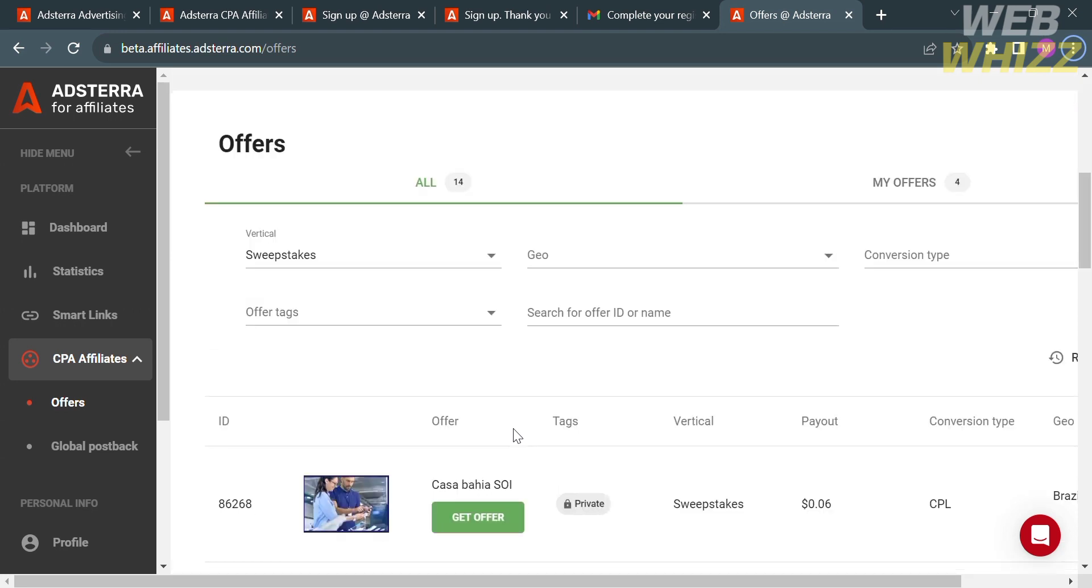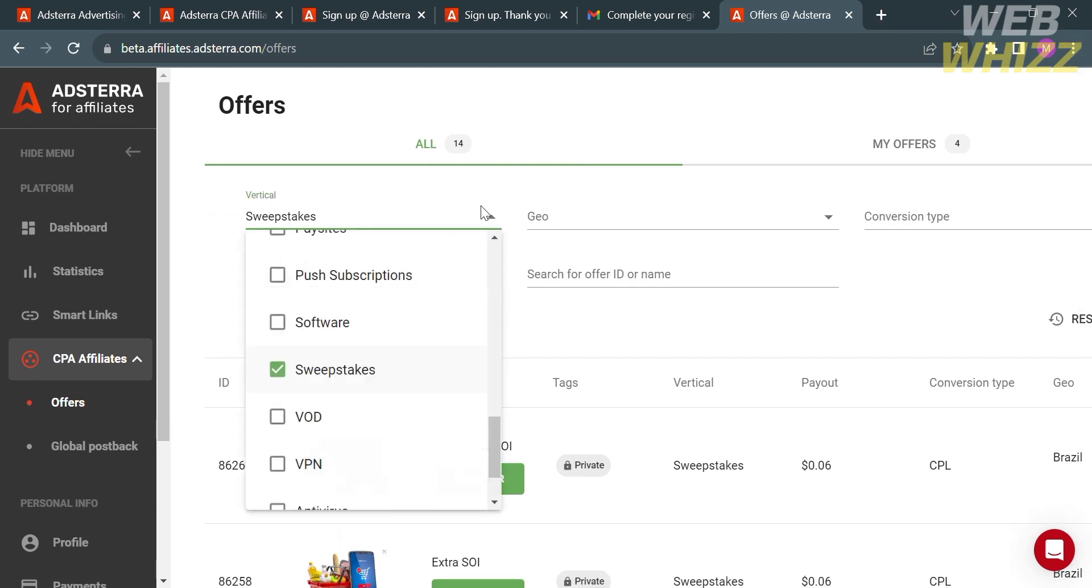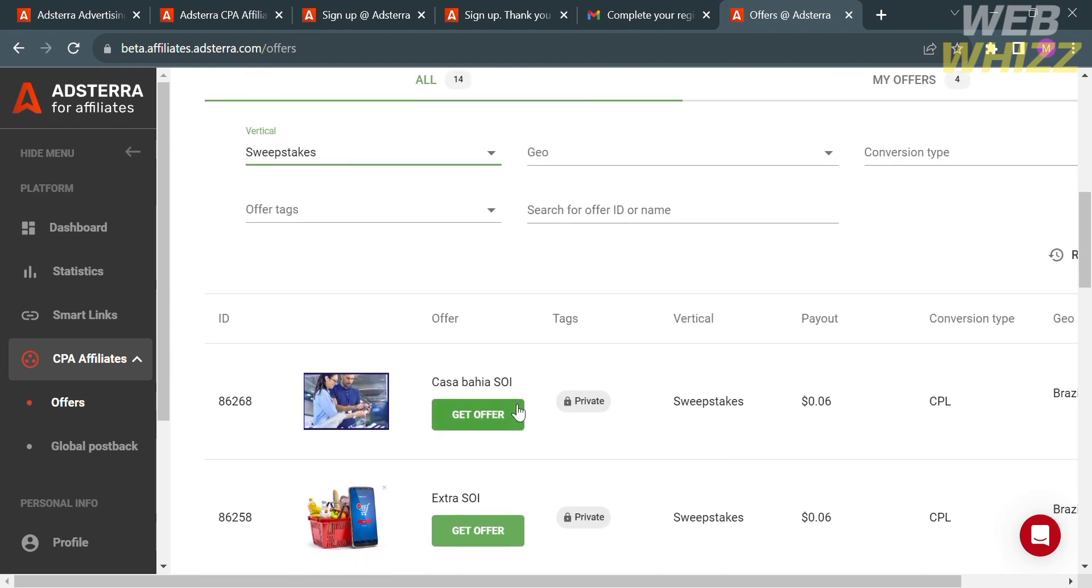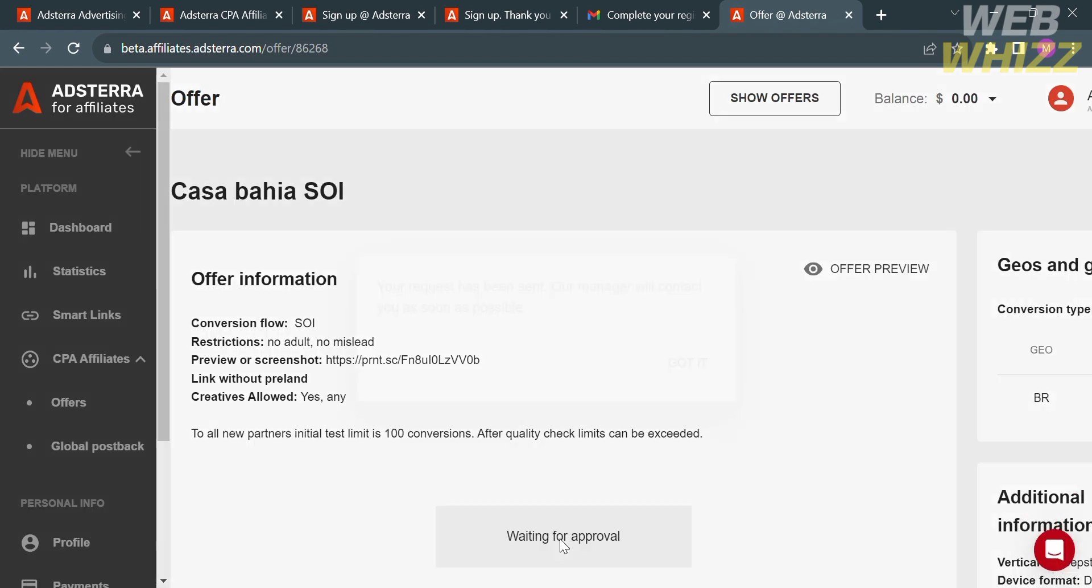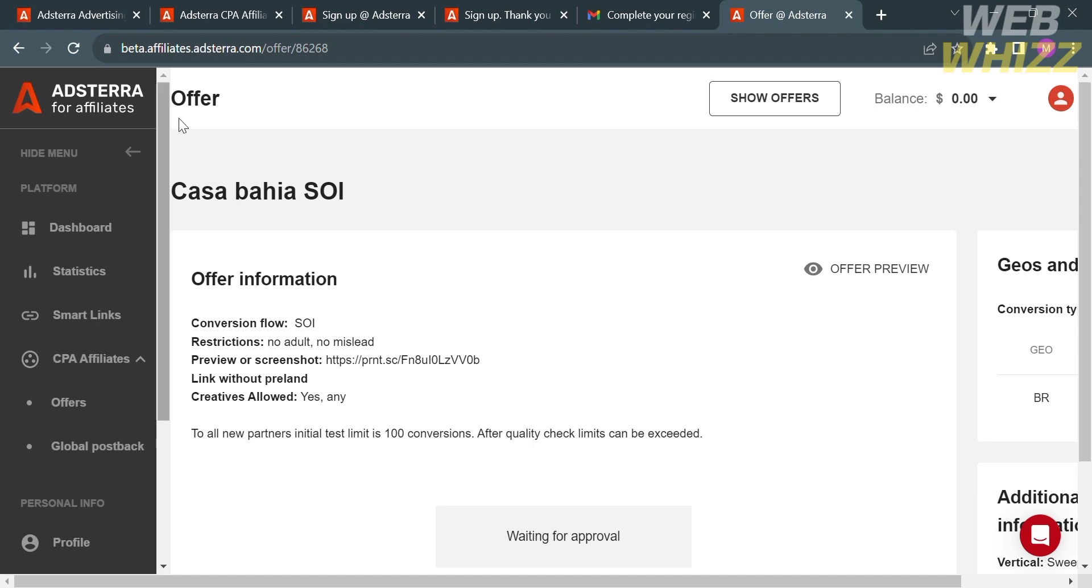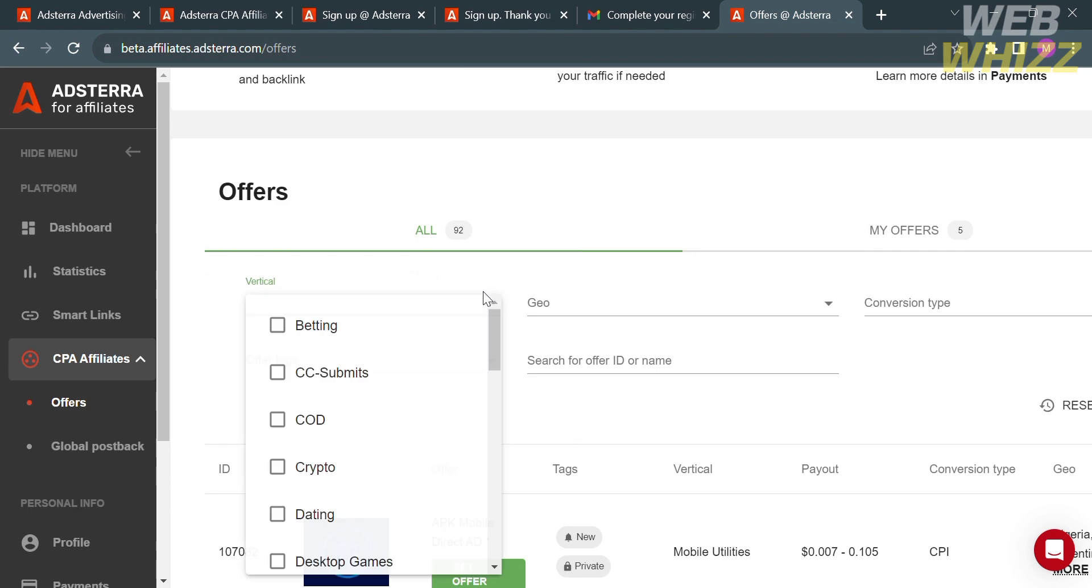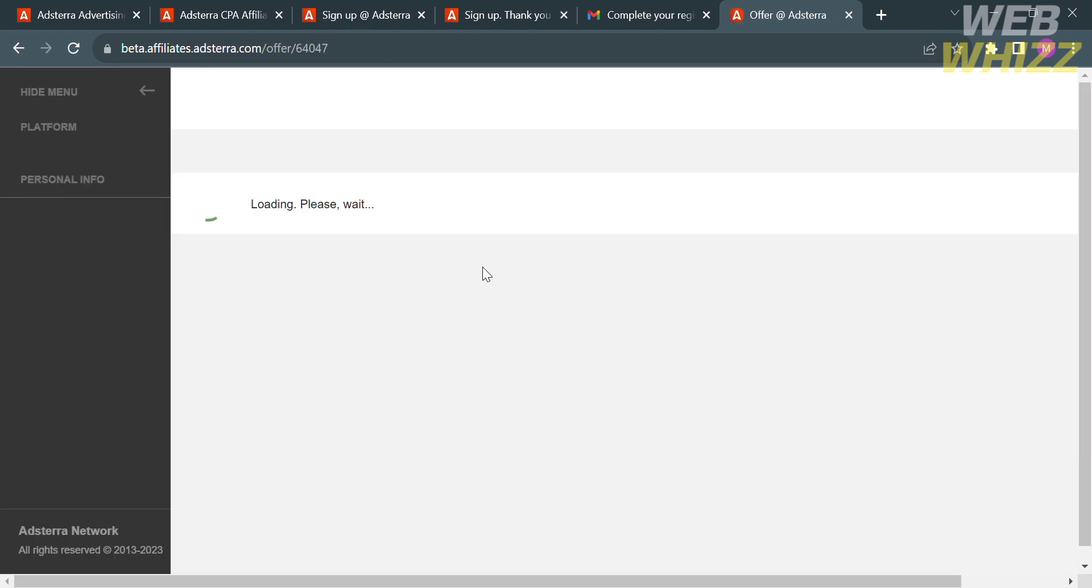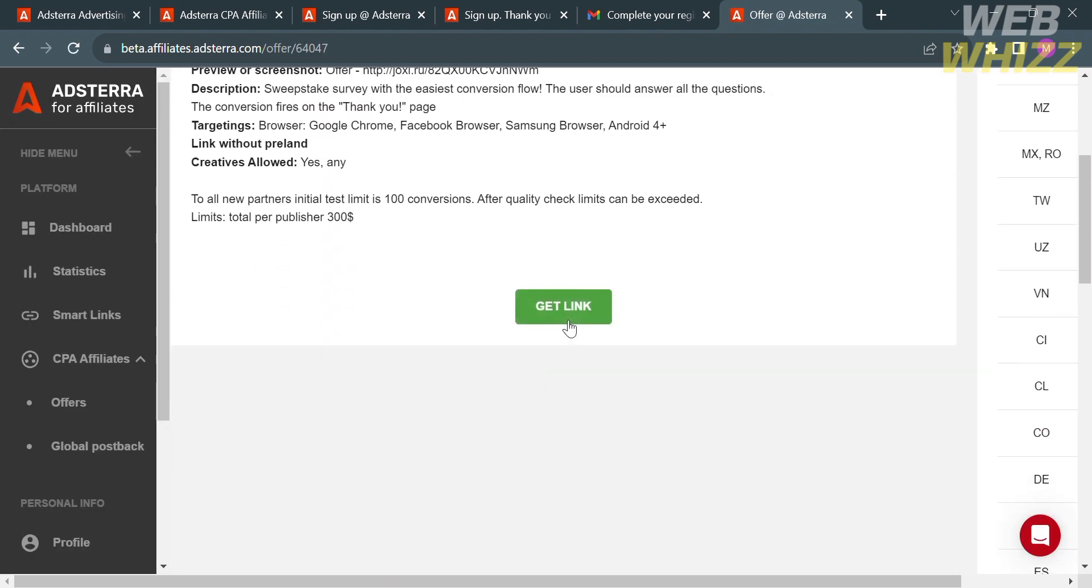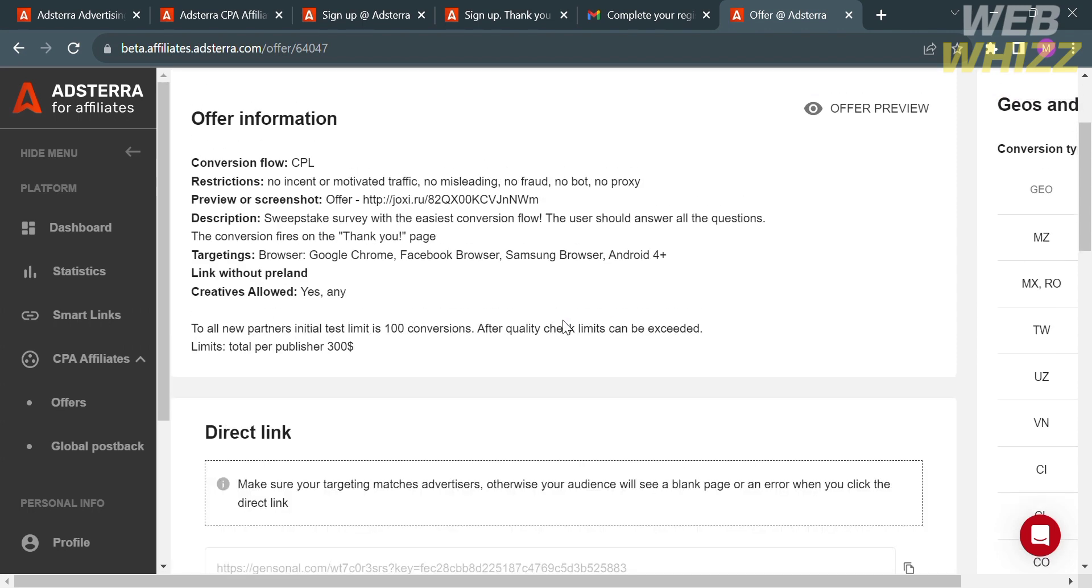As you can see on the filter under the vertical, I chose the category of sweepstakes. Below here, it will show you the results. As I said earlier, if you choose a private offer and click the Get Offer button, it will show you that you still need to request a link in order to get the direct link, which is waiting for approval. What you need to do is find offers that don't have a private tag. After finding a specific offer that doesn't have a private tag, click on the Get Offer button. From here, it will show us that by clicking the Get Link button, you will be able to get the direct link that this offer contains.